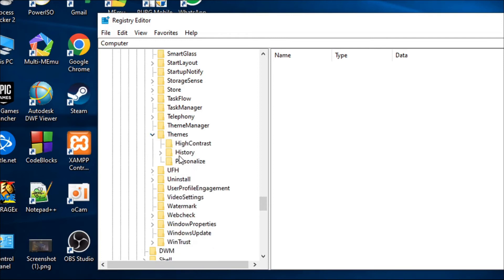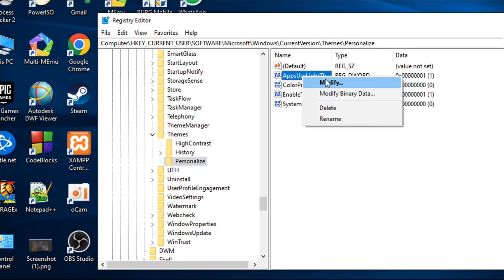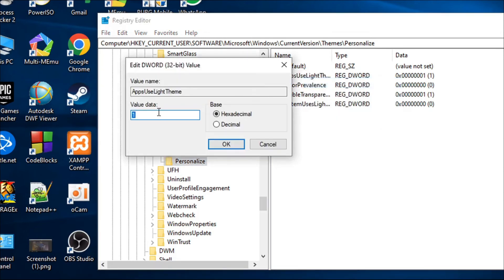Inside Themes, you will find the option called Personalize — just follow along with the video. Click on Personalize, and on the right side you will find the entry called 'AppsUseLightTheme'. Right-click on it and select Modify. You will see a value data field, which means the light theme is currently turned on.